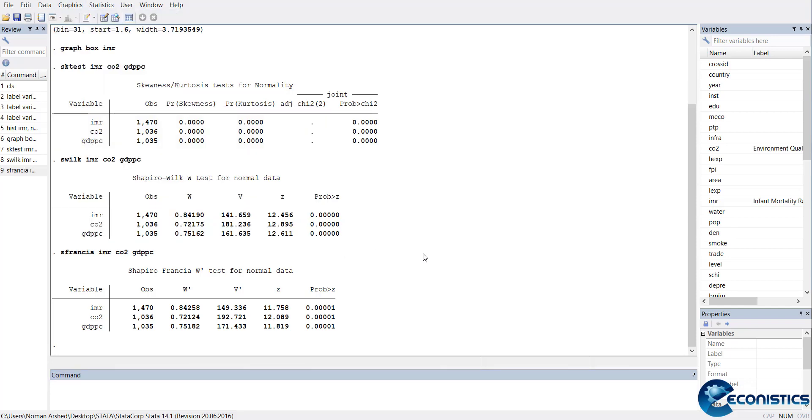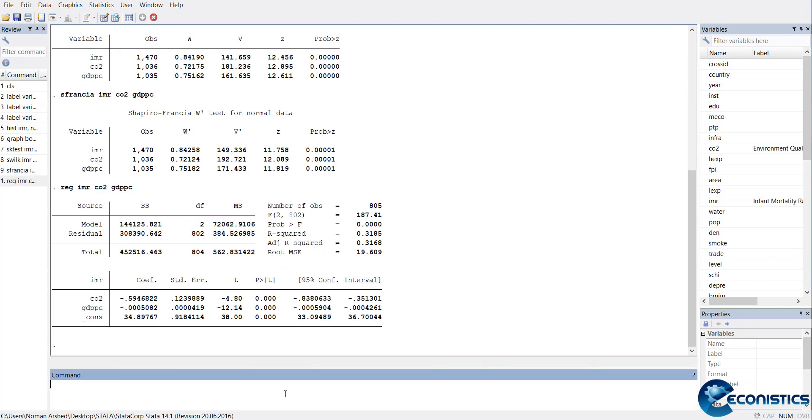Even if you run a regression - let's run a simple regression: reg IMR CO2 GDPPC. If you run a simple regression and it is significant and the overall model looks fine, but if you want to generate residuals, use predict res.